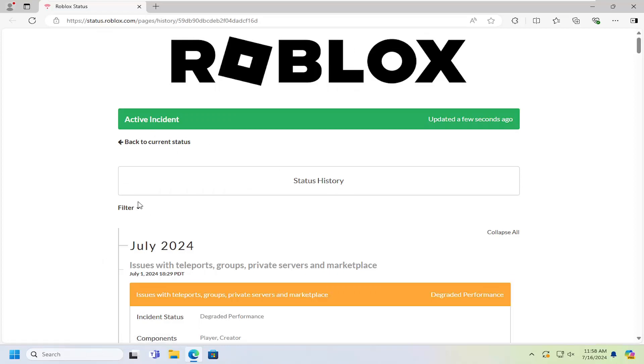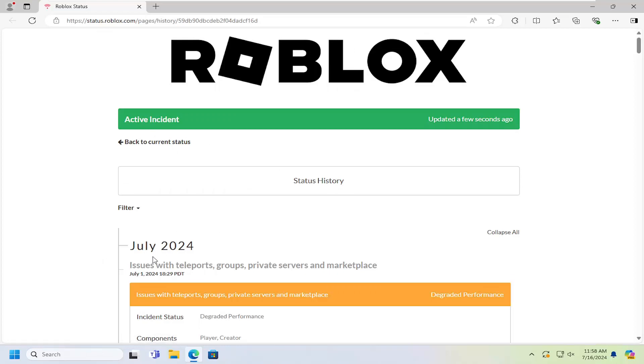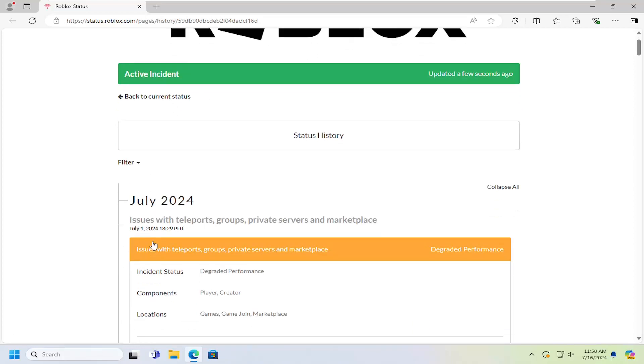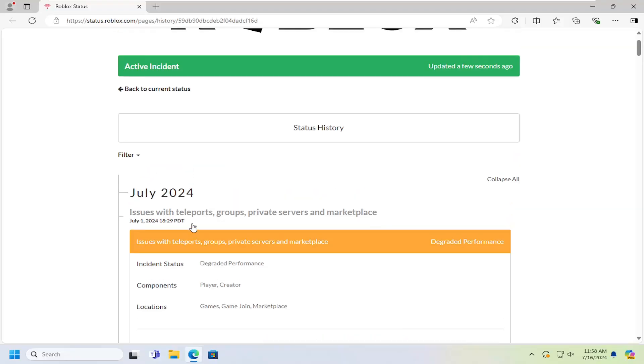And you can see if there's any current incidents with the servers, in which case it would show up here. So just something to keep in mind, you can see that back in July, July 1st, there was a degraded performance. So if you're noticing issues along something along these lines here, that's certainly a potential reason why you're coming across an error message, and you might just have to wait it out a little bit.